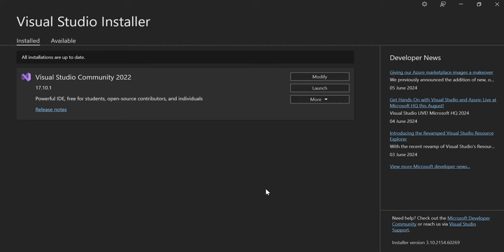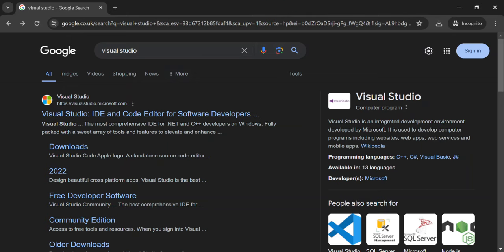To get started there are a couple of steps we're going to have to take. First of all, we're going to open a browser. I have this browser with a Google search for Visual Studio. You open the browser, search Visual Studio on Google, and the first result will take you to visualstudio.microsoft.com. Check the link carefully and once you've got the right link, click on it.